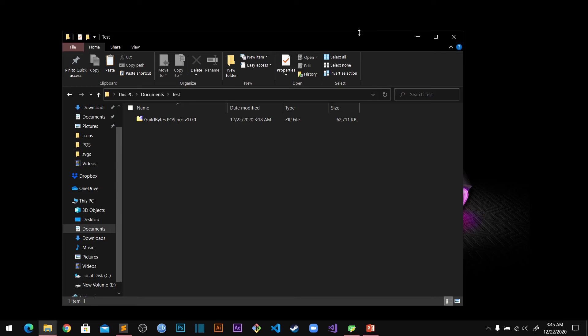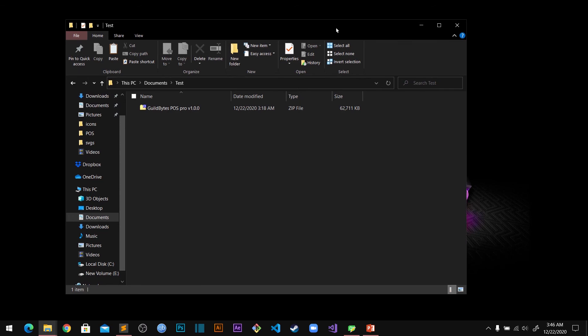Hello and welcome to GuildBytes. In this video I'm going to show you a demonstration of our GuildBytes POS Pro application. This application has been posted on Codesta together with the source code for you to purchase, so if you want to purchase I'll put the link down below.